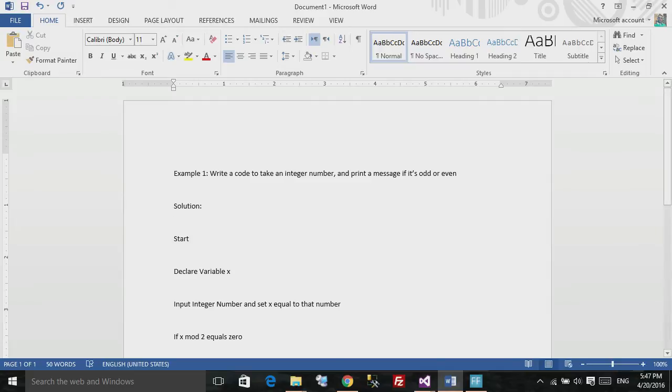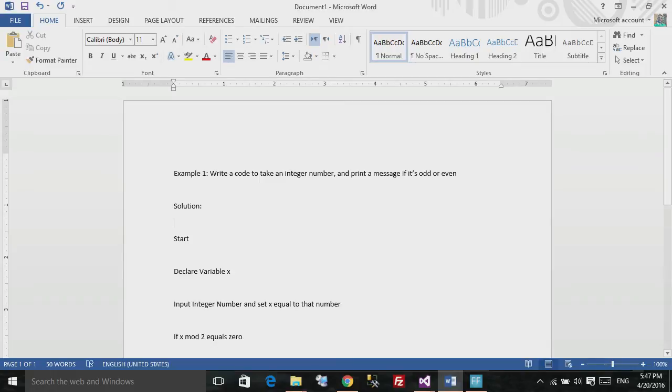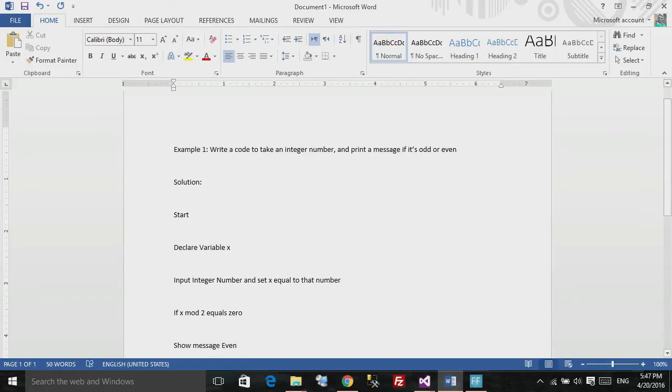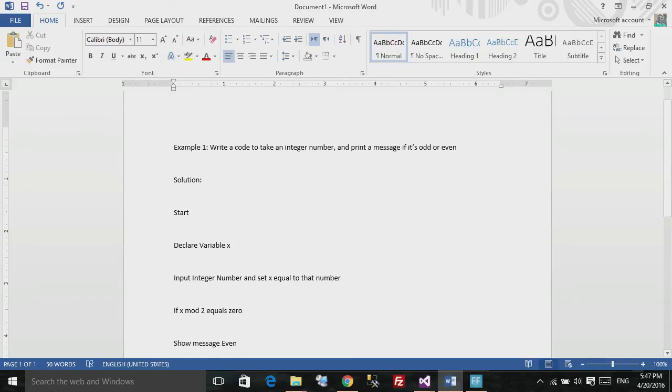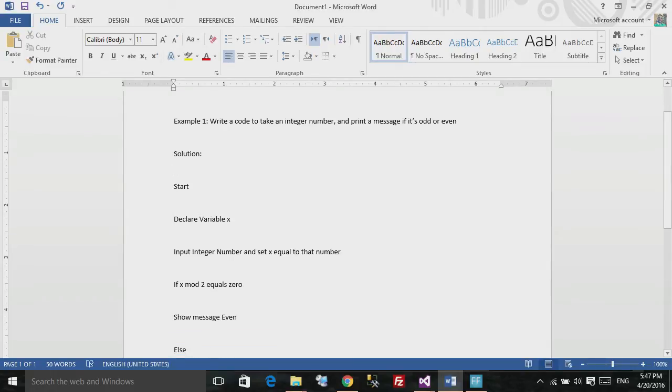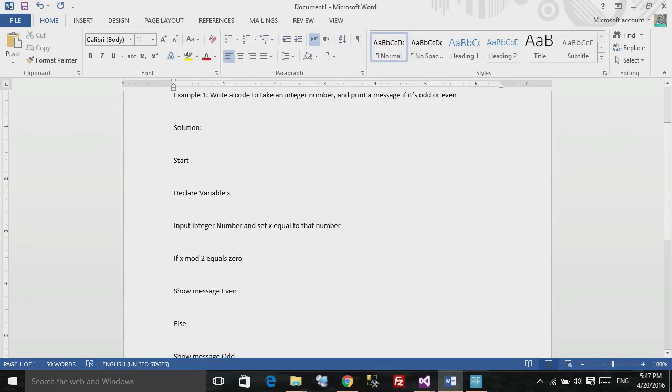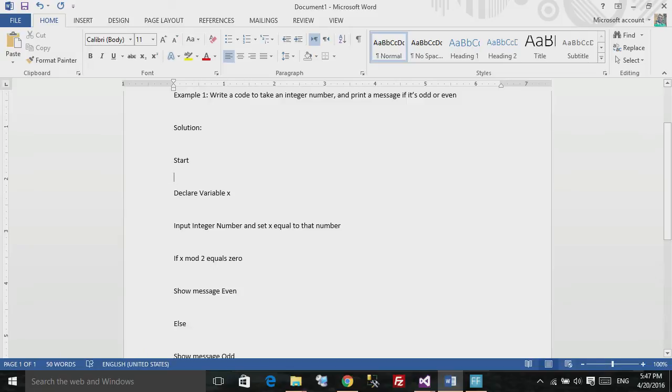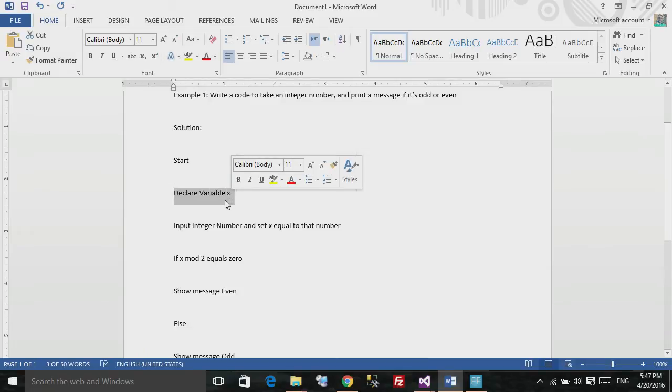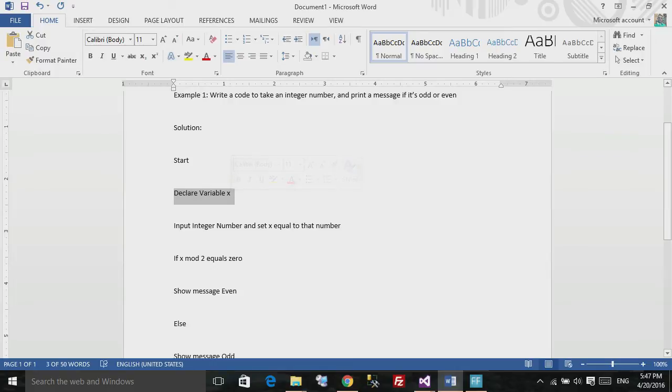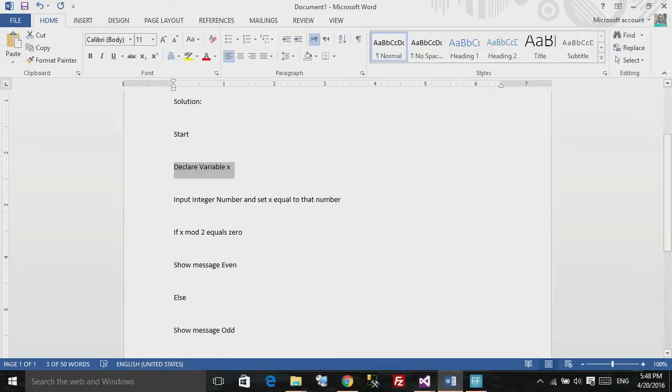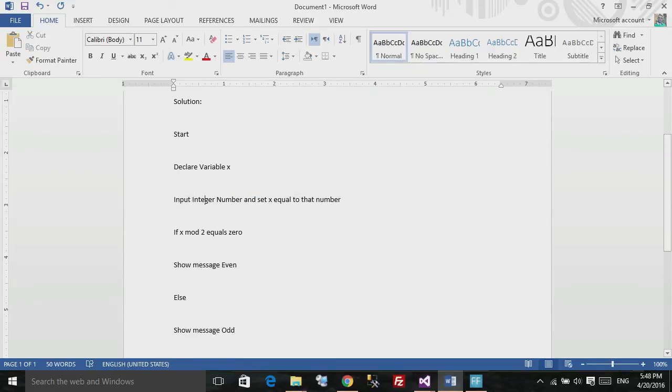Now let's see an example of a problem and how we can solve it in pseudocode. Right here in front of me, this first example wants to write a code that takes an integer number and prints a message if it's odd or even. Now let's see how we wrote it early in the pseudocode. I wrote this: First thing first, I said start, which is starting the program. I declared a variable x so we can store the input integer number.